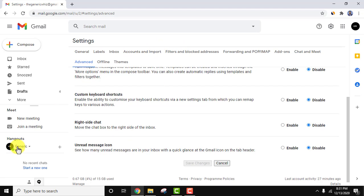Right now it's on the left side of the inbox and I'll just click on enable to shift it to right side. Click on enable and click on save changes.